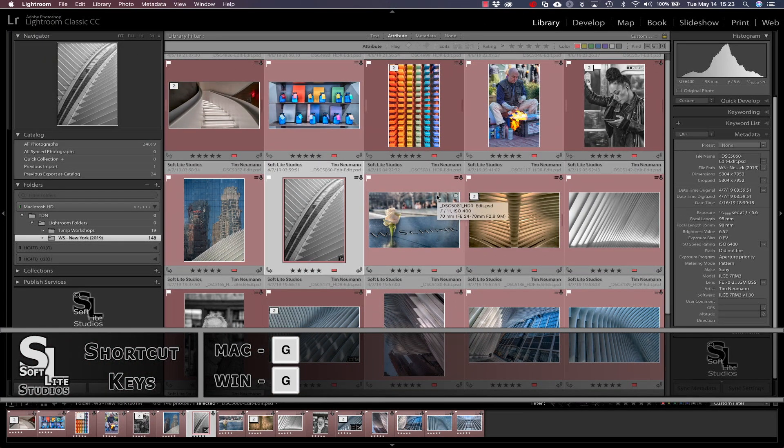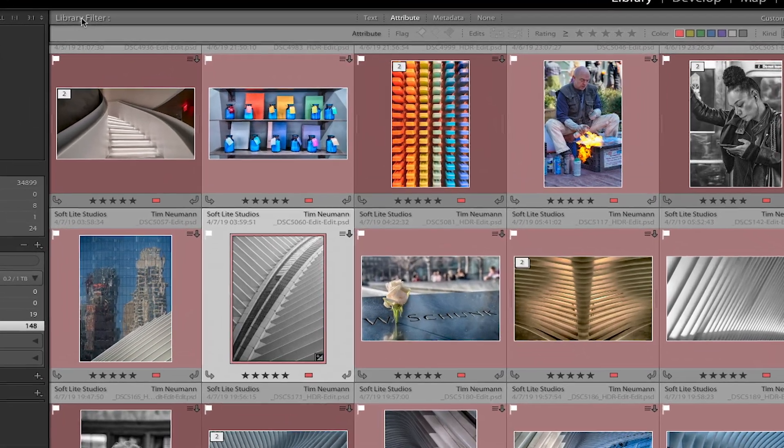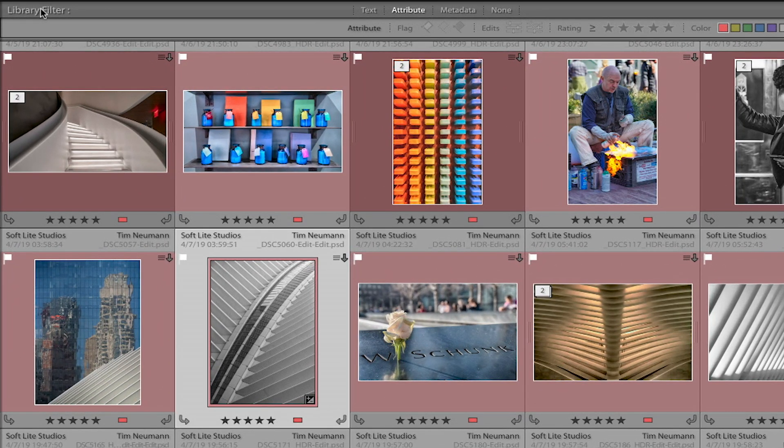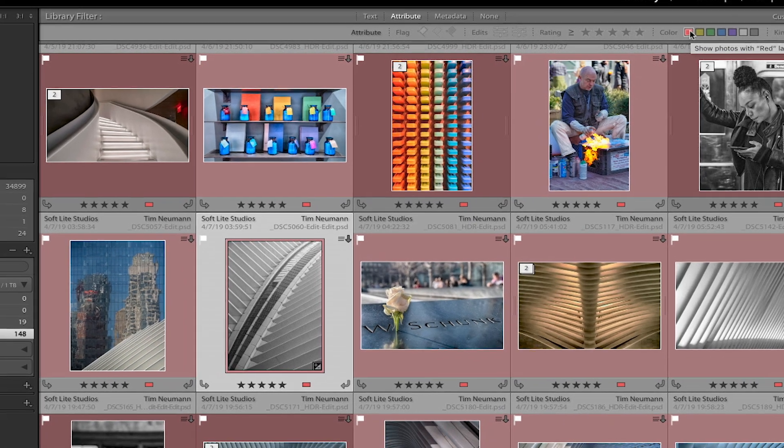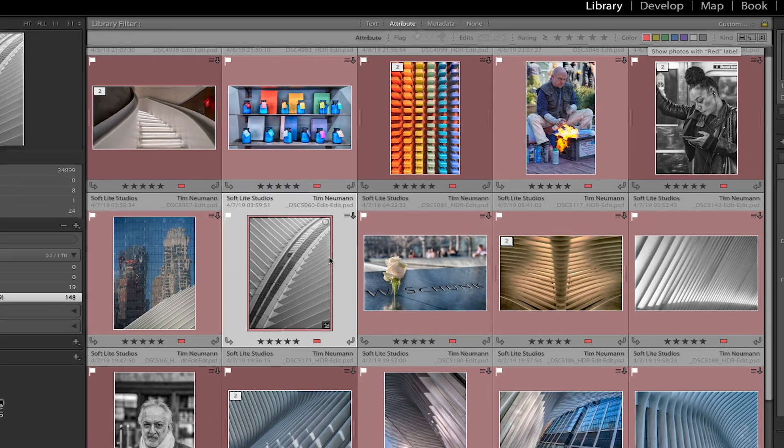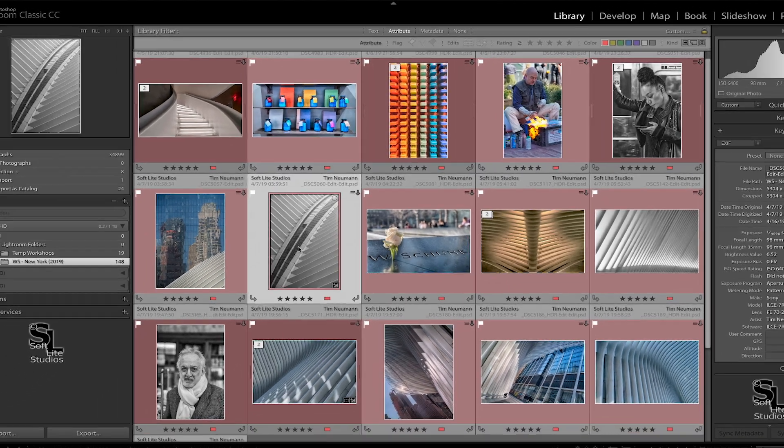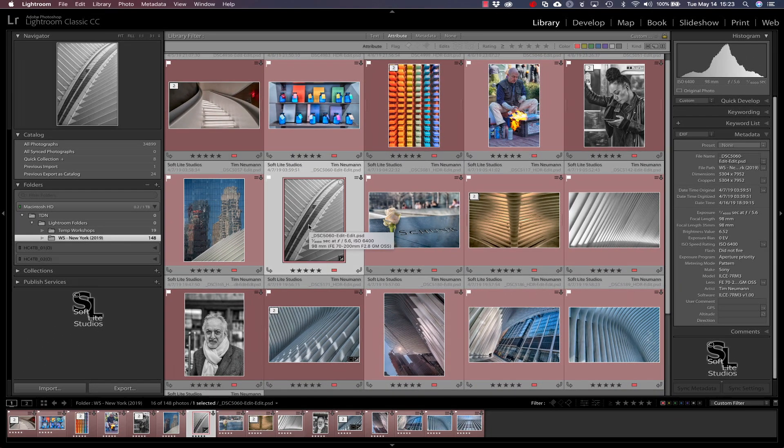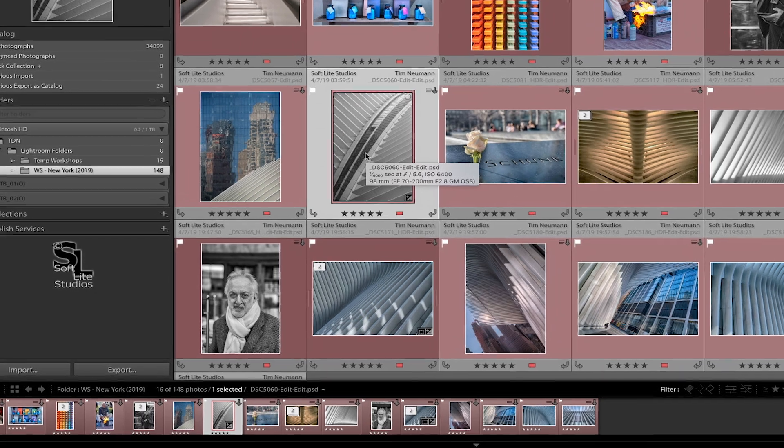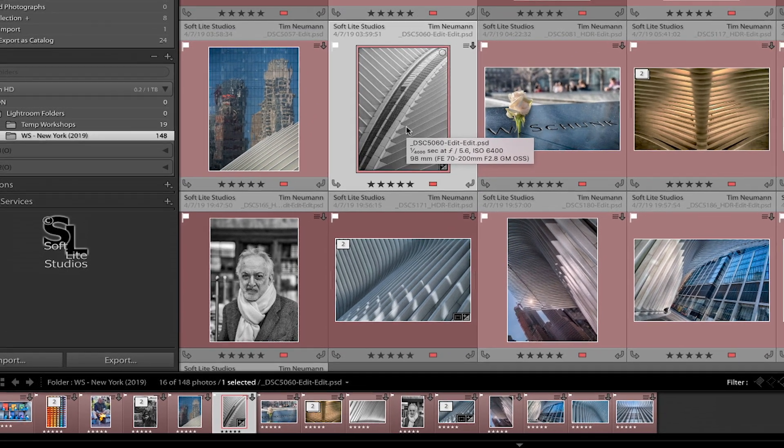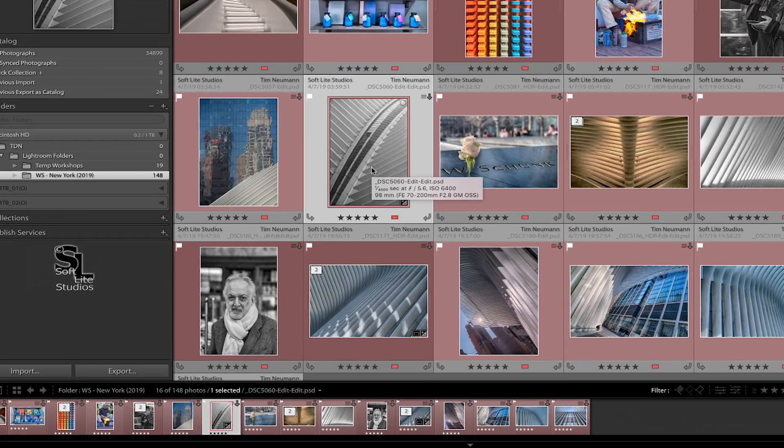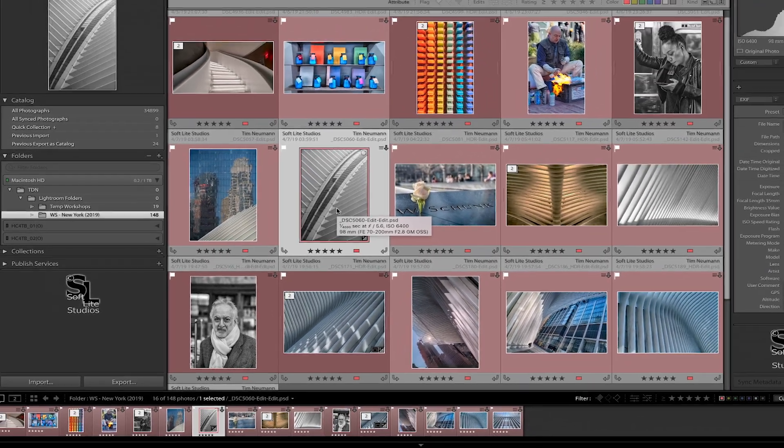One thing I want to point out real quickly before we move on here, you can see that we do indeed have a library filter applied. And that is a filter looking at image attributes. And the image attribute that we're currently filtering on is any image that has the red color label applied to it is currently being shown. So that's just giving me a little subset out of all the images that might be in this folder. I'm just looking at 16 of them as you can see down here in the little status strip down here out of the total of 148 that are in that folder.